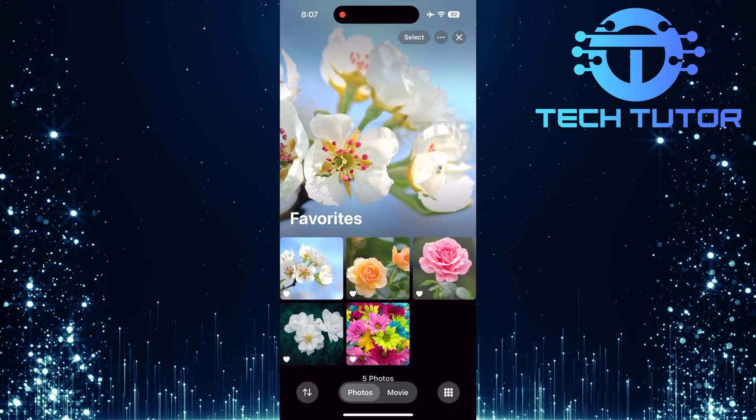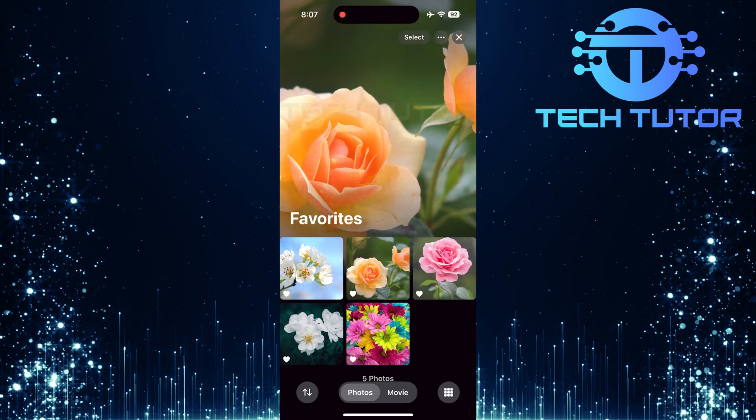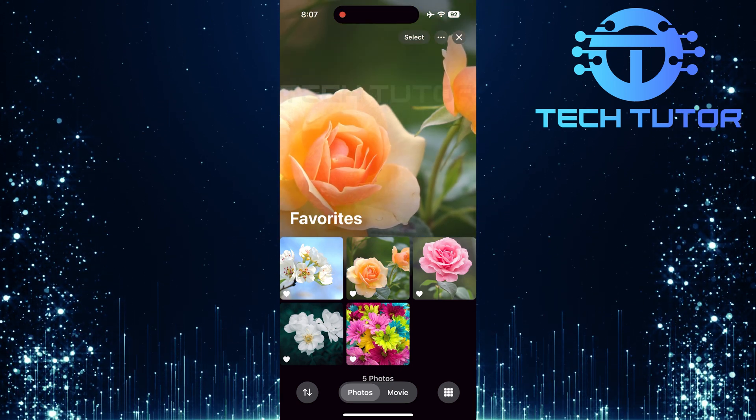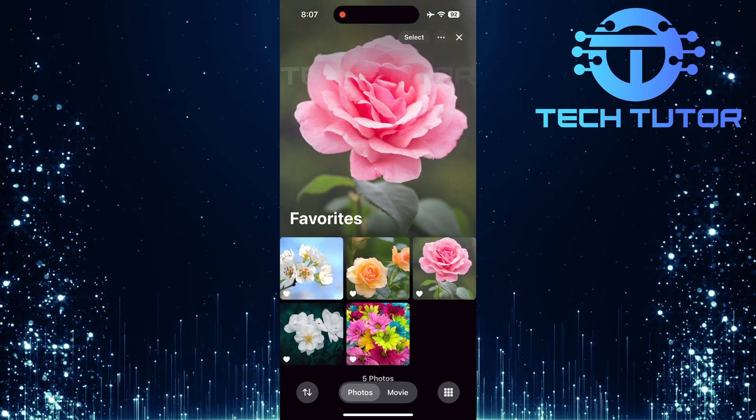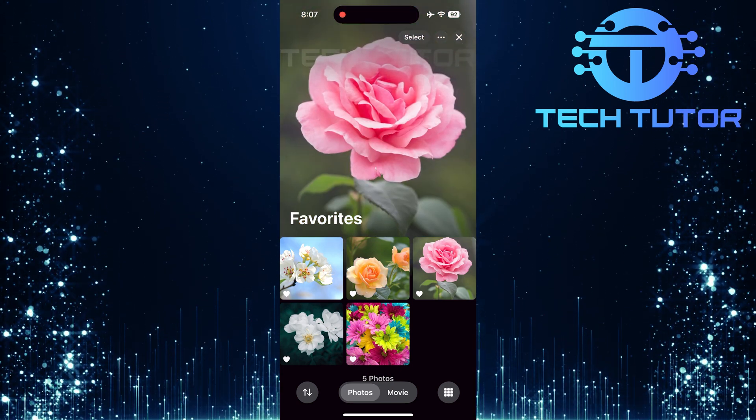And voila! You'll see all your favorite photos and videos neatly organized in one place.